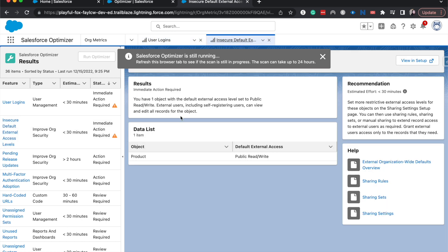All right. So this now is telling me that we have an insecure object. So there's one object with a default external access so that this object is seen to users outside of our org, which could mean users that are outside of our company, such as partner users.